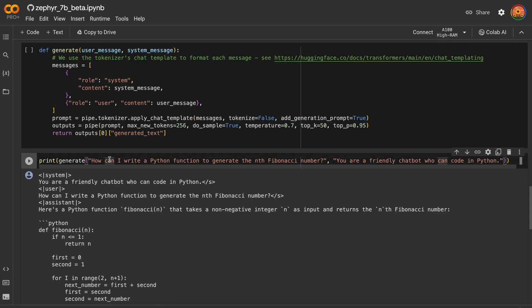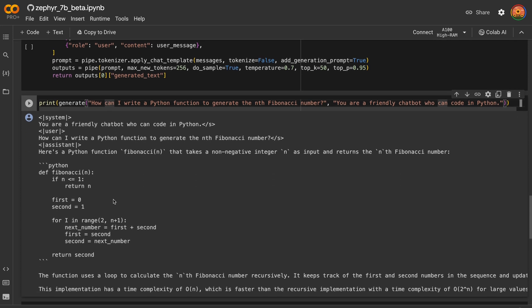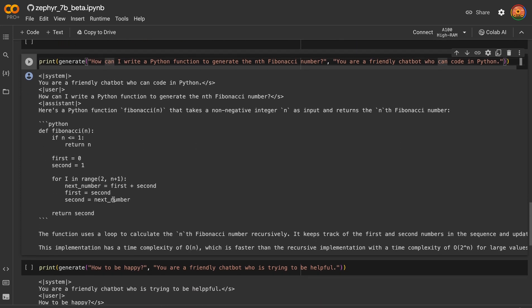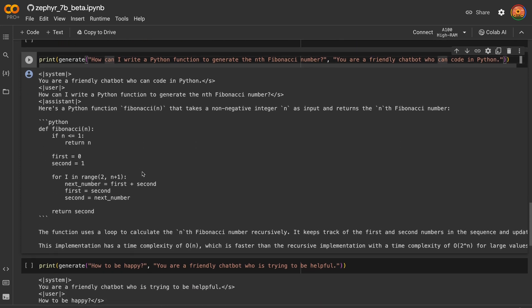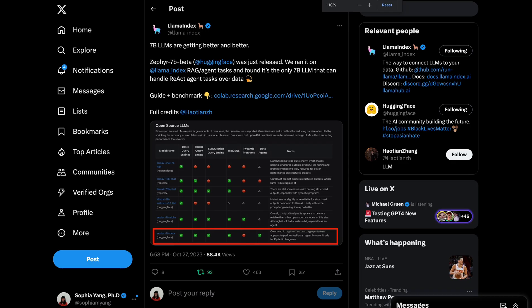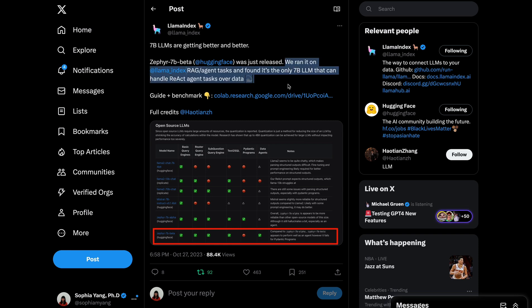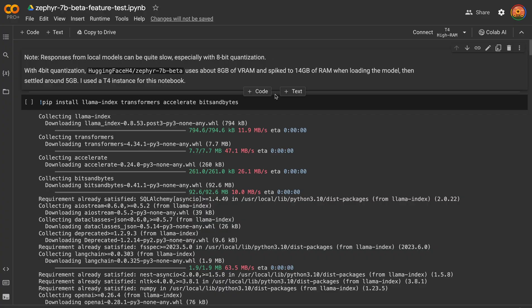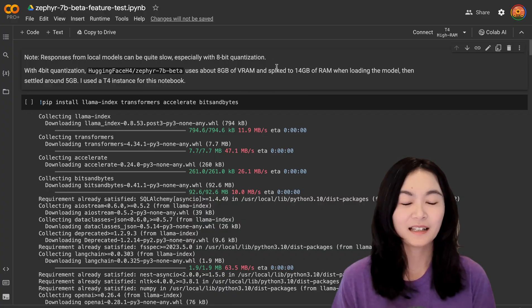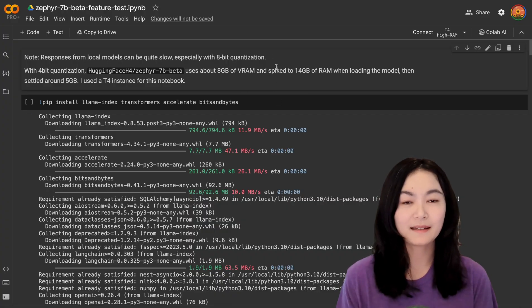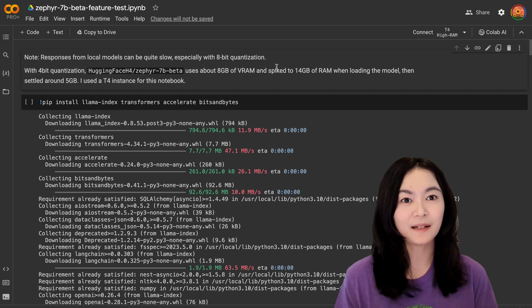I also tried to generate a python function and also asked some other questions. I will link the notebook in the description below if you want to play with it. And finally, for those who are interested in doing RAG or agent tasks with Zephyr, this tweet from Llama Index indicates that Zephyr is actually the only 7 billion large language model that can handle React agent tasks over data. So let's briefly take a look at this notebook.